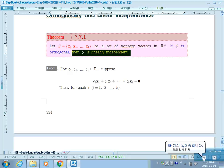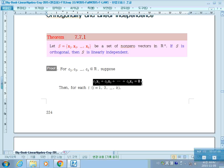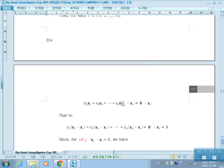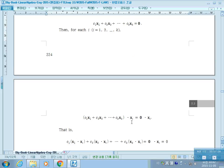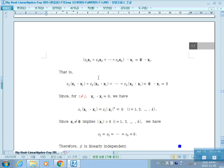To show S is linearly independent, we set a linear combination of the vectors equal to the zero vector and show each scalar coefficient Ci must be zero. We take the inner product of both sides with Xi. Since the right side is the zero vector, the inner product with Xi is zero. Expanding the left-hand side using inner product properties, we split into a sum of terms.